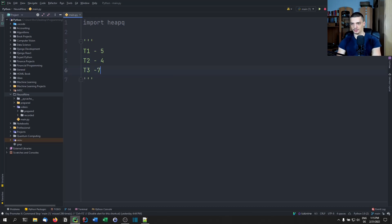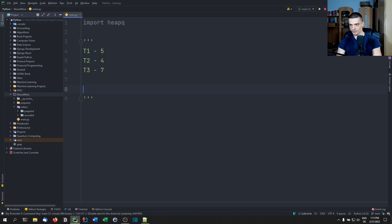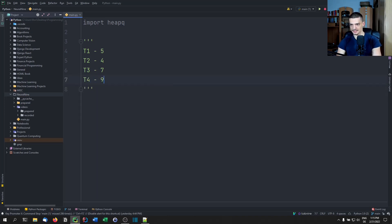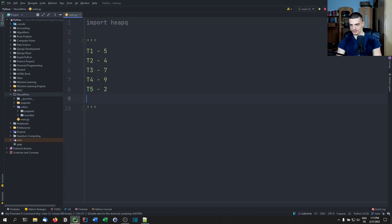T3 has a priority of seven, t4 has nine, t5 has two, and t6 has six or something like that.